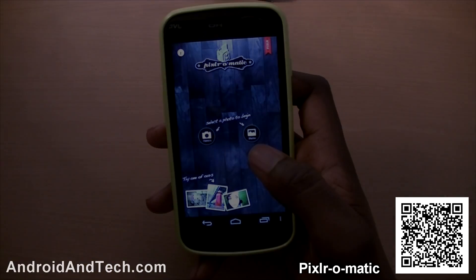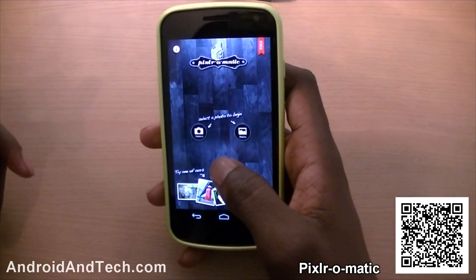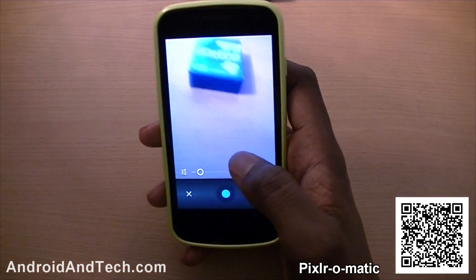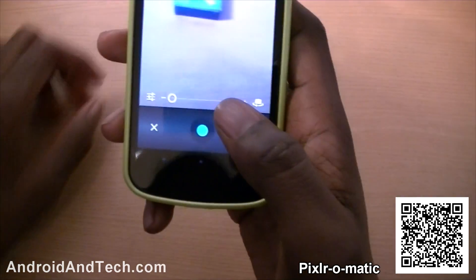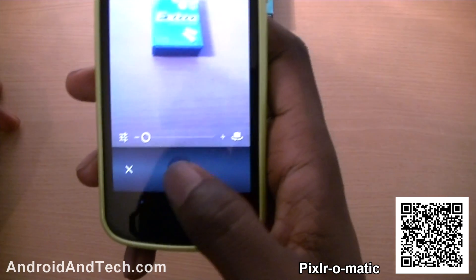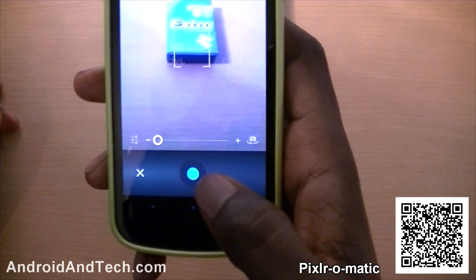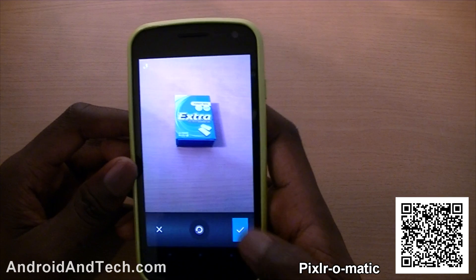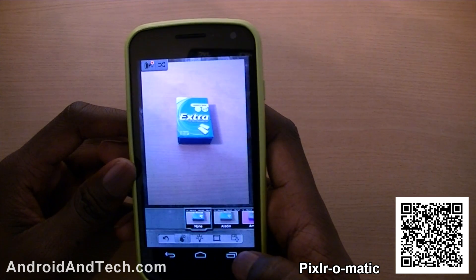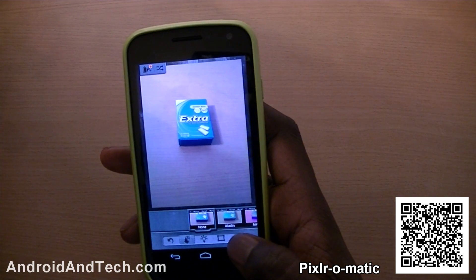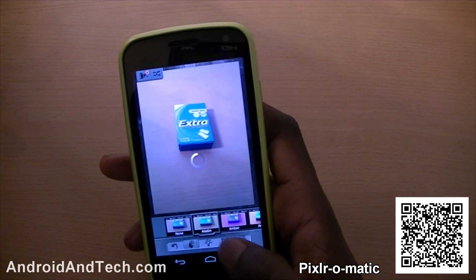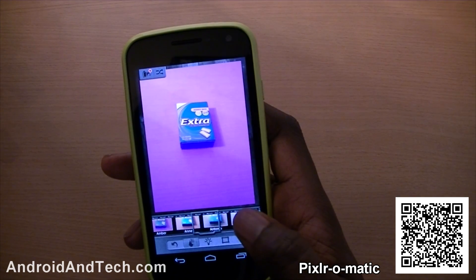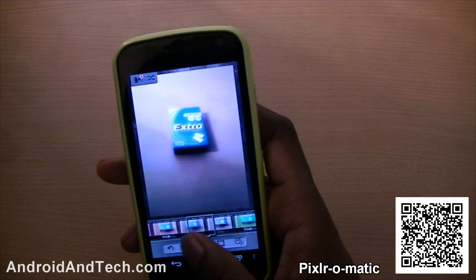This is the next application we've taken a look at — the name will be down below. What you can do is take pictures or use images you have saved on your phone. I'm just going to take a quick picture. So it takes a quick picture, you accept it, and from here you can add different tints to it. You've got all of these different tints you can add to try and make it look nice.